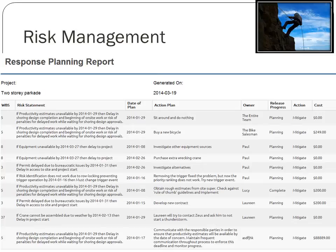I highly recommend digital tools such as RiskMP on your computer. It records your basic risk statement, date of plan, action plans, owners, and progress. You can simply, at the press of a button, produce one of these reports for each of your project management meetings throughout the life of the project.